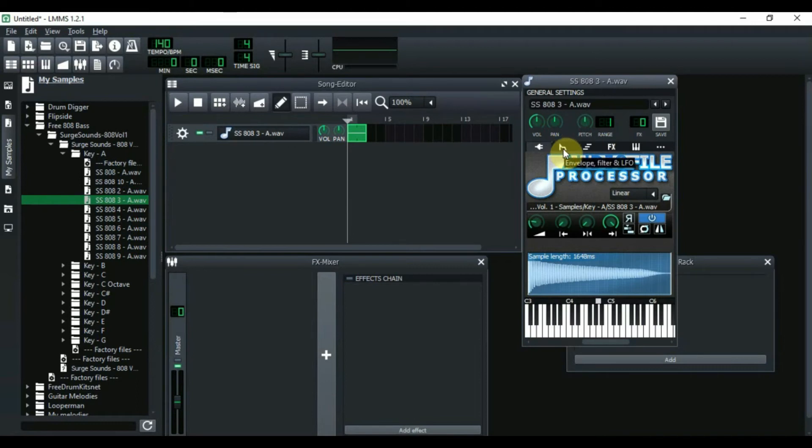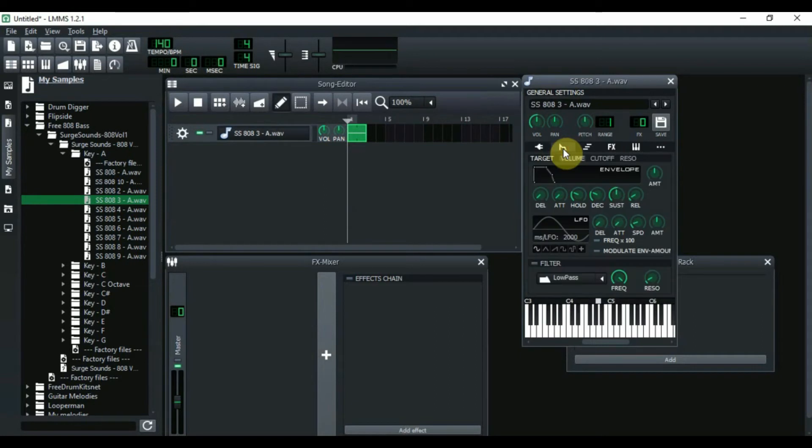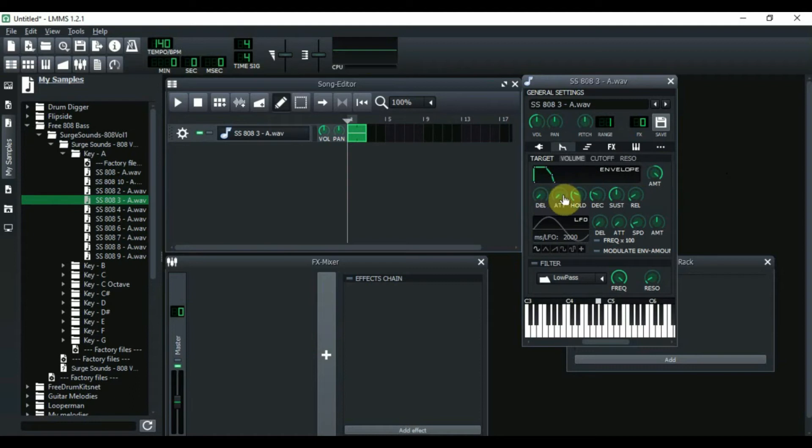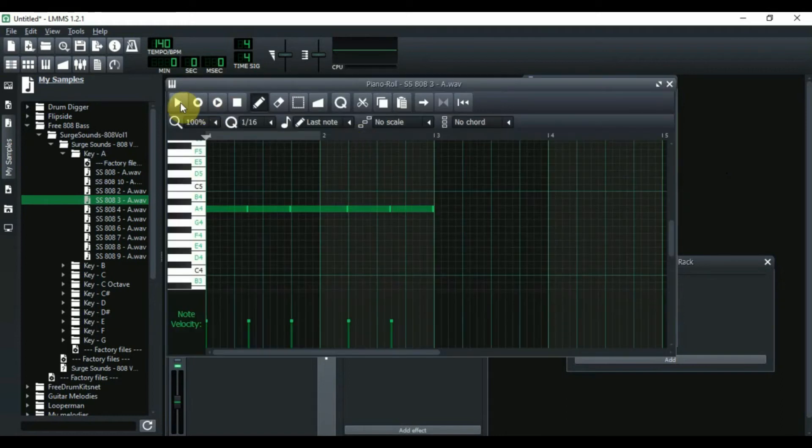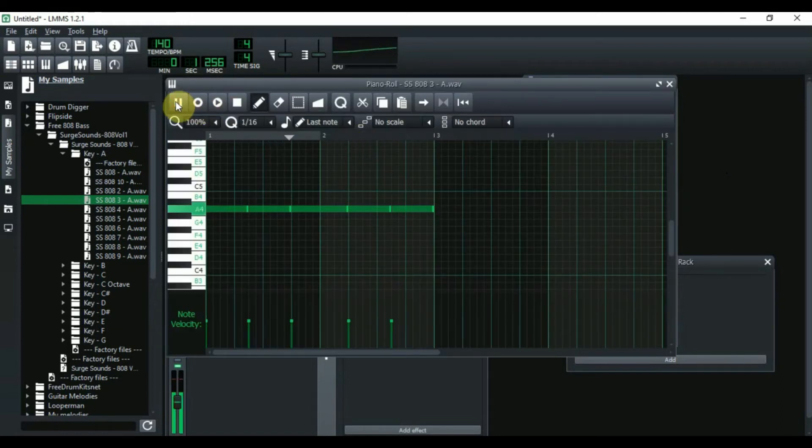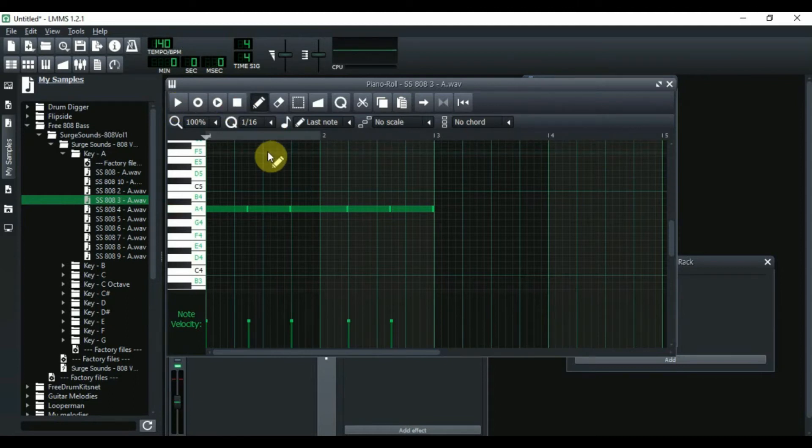With the envelope filter and LFO, you click on it. Then after you click on that, you take the amount and bring it all the way up. You take the attack and slide it just a little bit. So now let's double click on here, open up the piano. Let's hear it again. And as you can hear, it doesn't have that click.